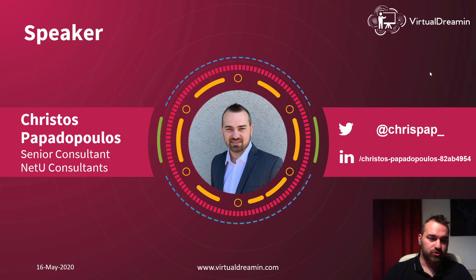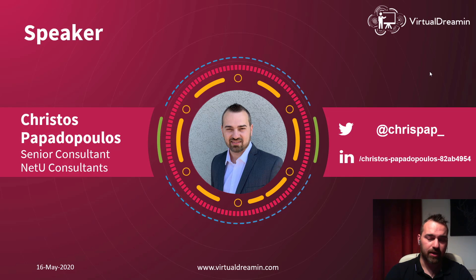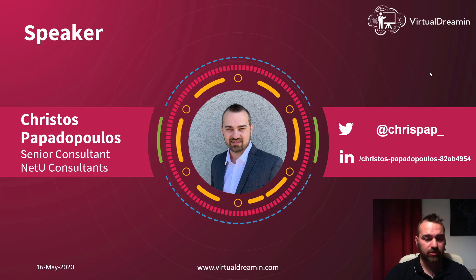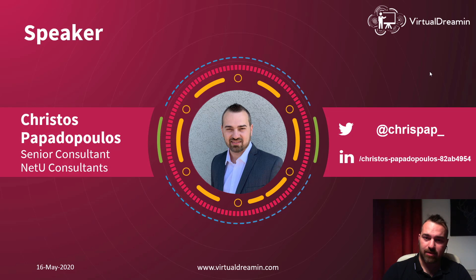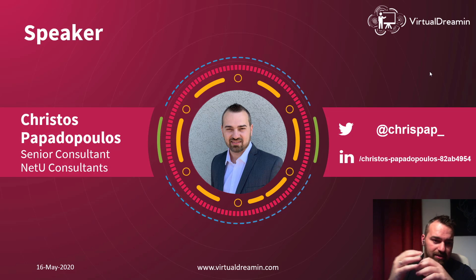Let me introduce myself. My name is Christos Papadopoulos. I'm based in Cyprus and I'm a senior consultant for the Gold Partners Network Consultants. I'm eight times certified and I love working with Einstein Analytics.